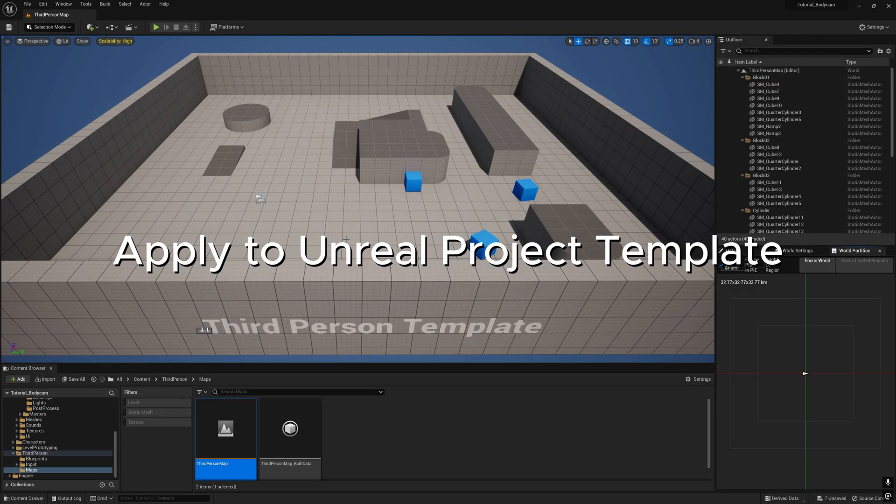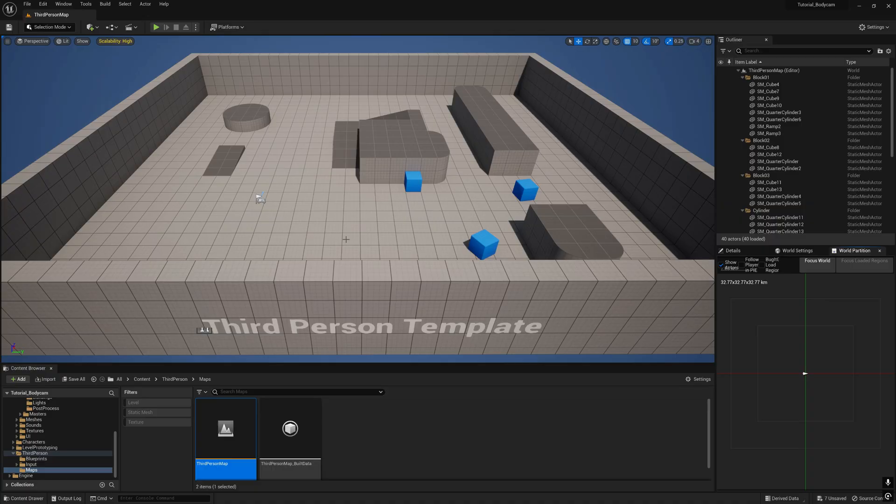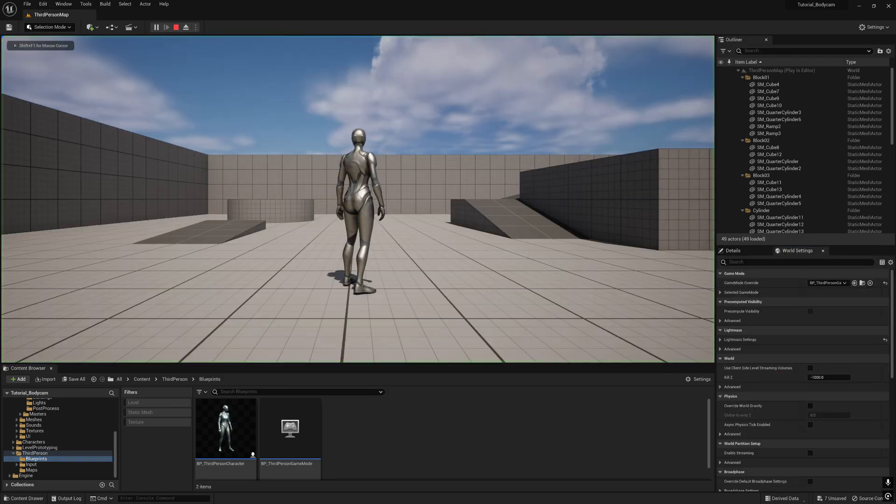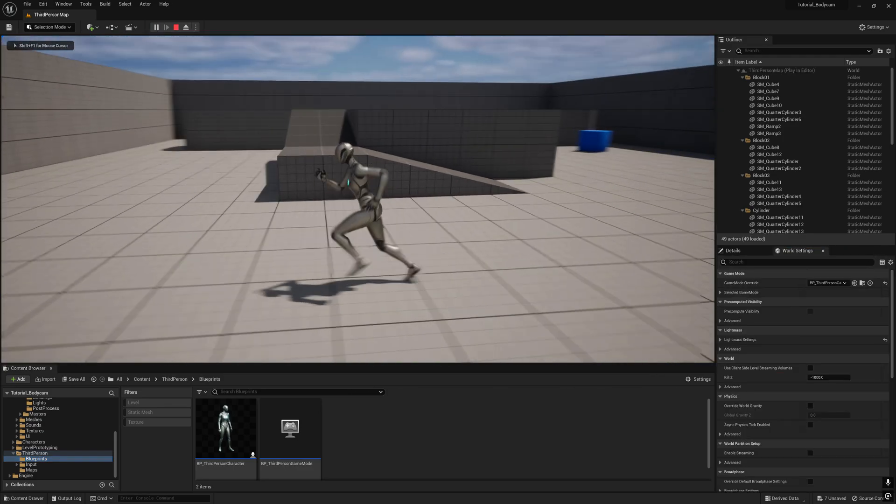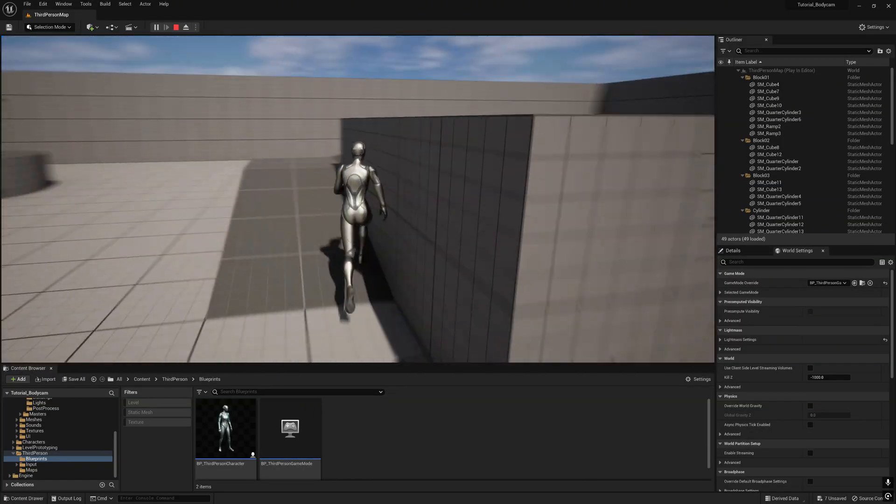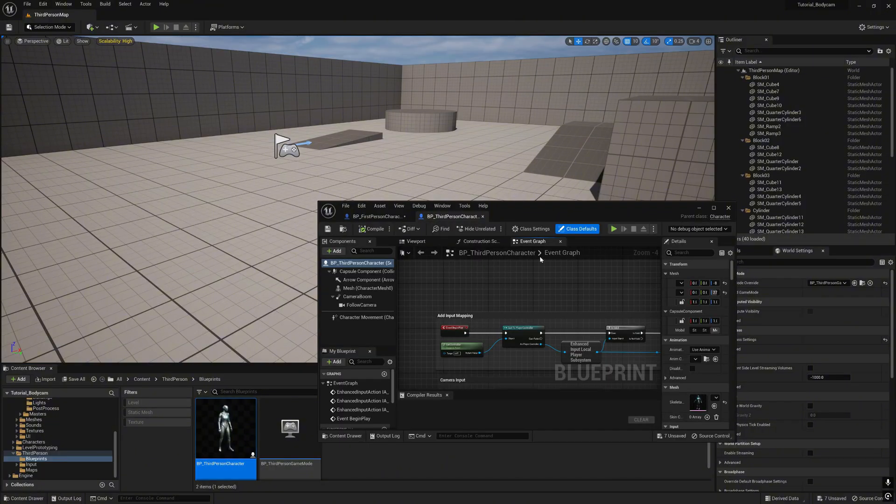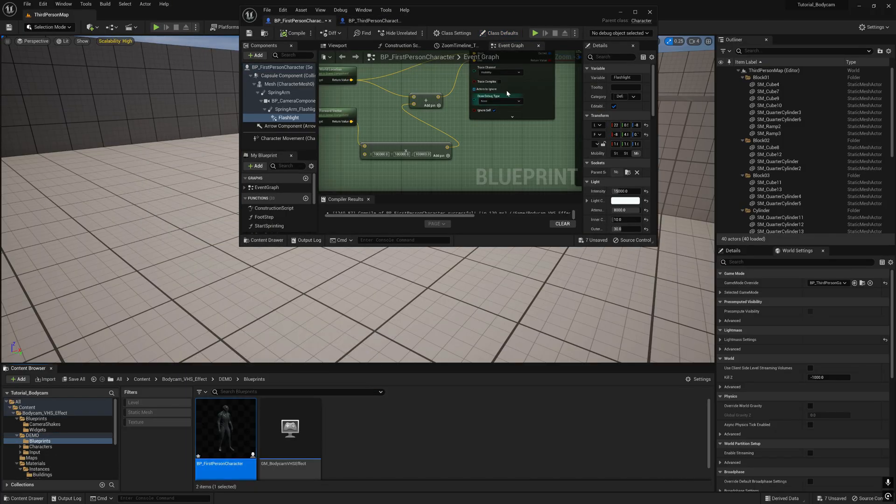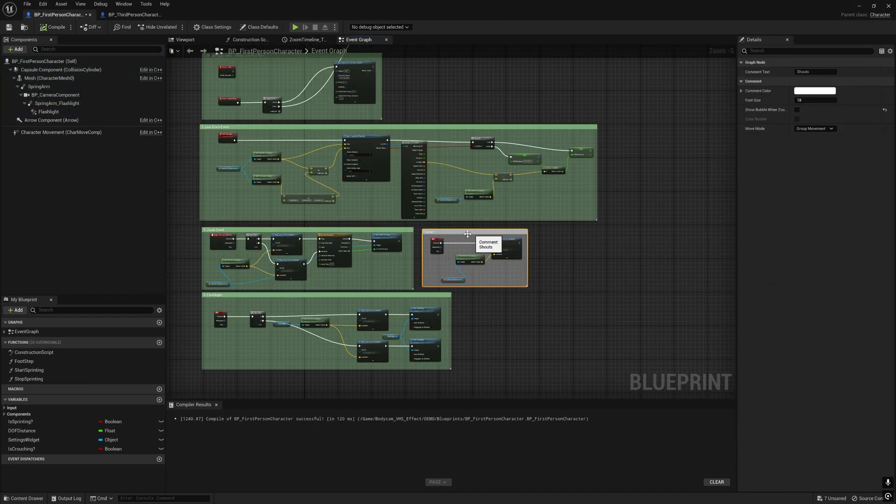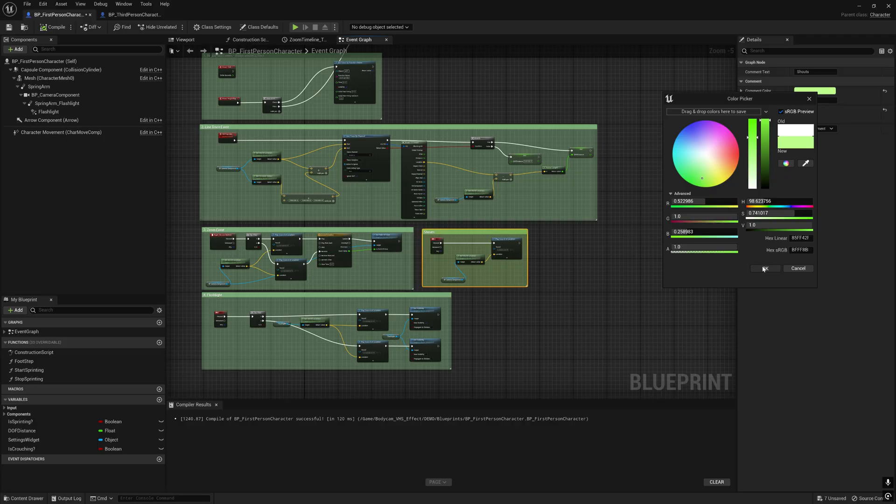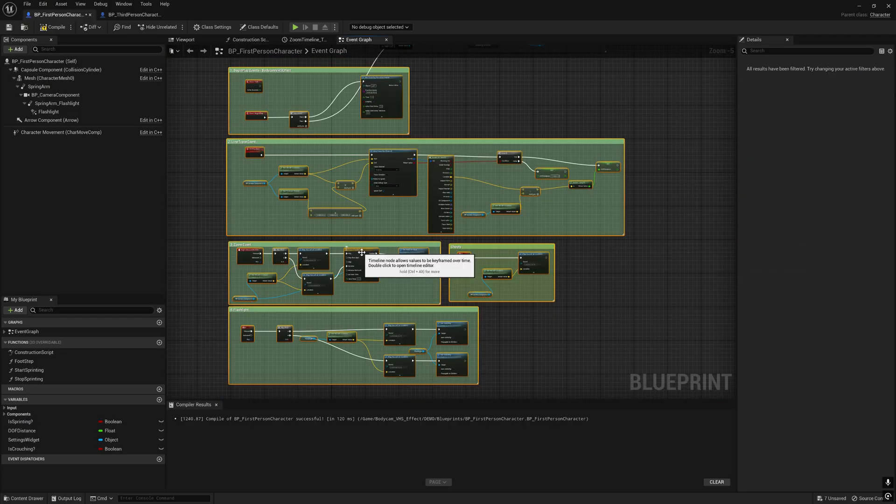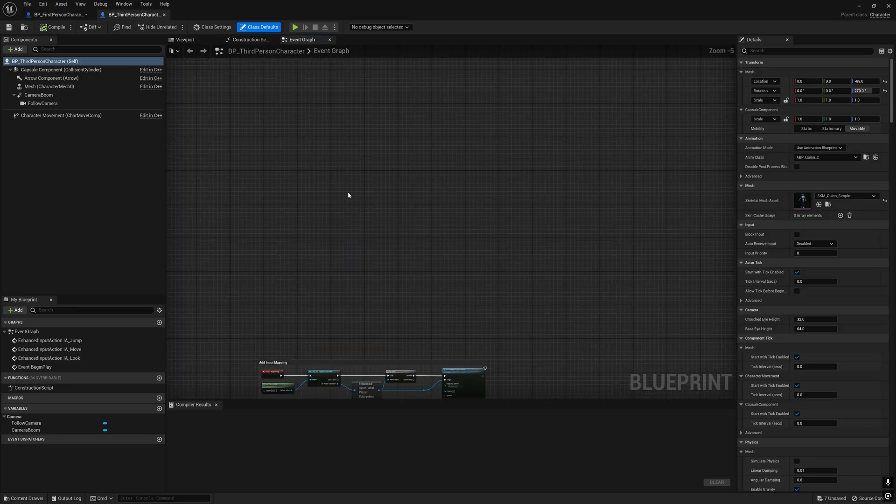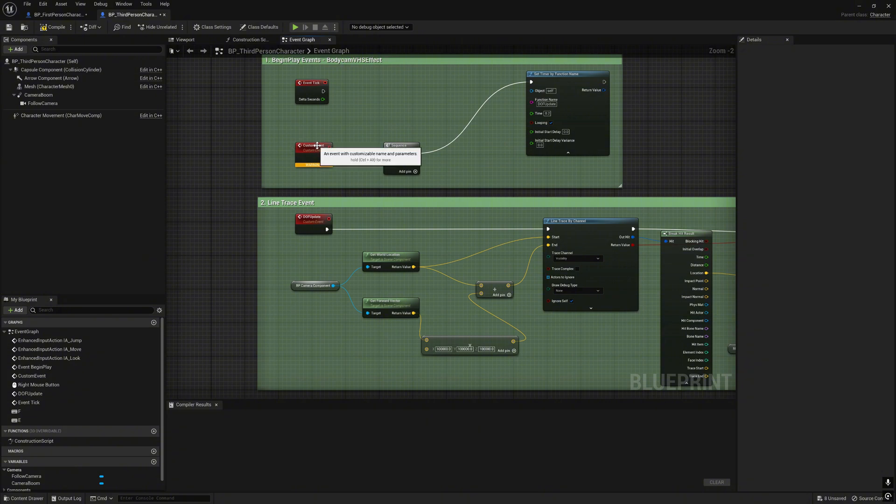Now we are going to implement this to the third person template. We will put the camera to this character and all the effects. Just go to the BP third person character and open the BP first person character from the bodycam. Here there's a green function - copy and then paste inside the BP third person character. There's a warning and it's okay. Some functions will be visible at first.